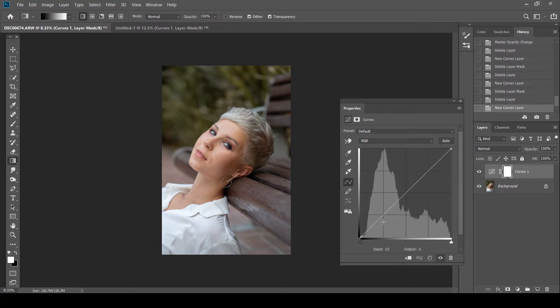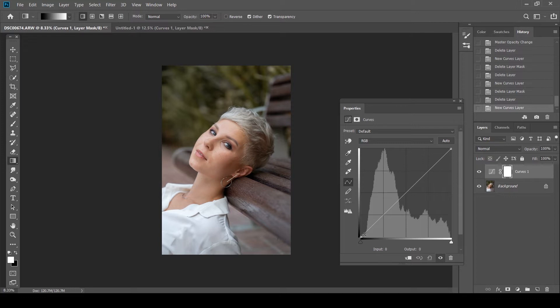As you can see in this particular image that there is nothing that's super black or like extremely dark except this particular area. And that is exactly why you have such less data in your extreme blacks and shadows.